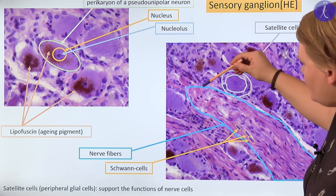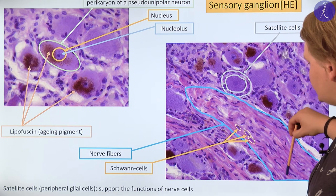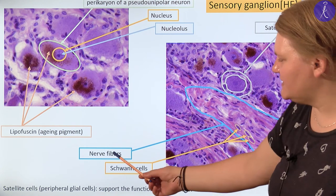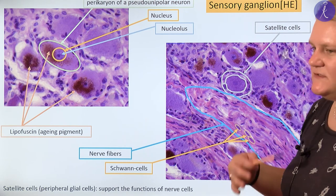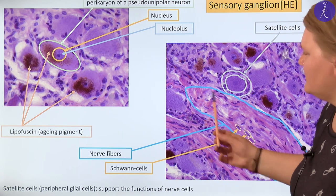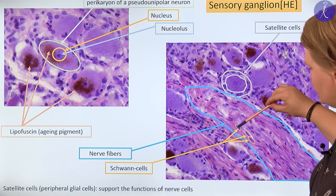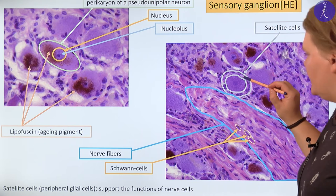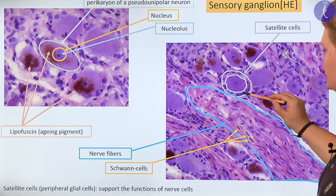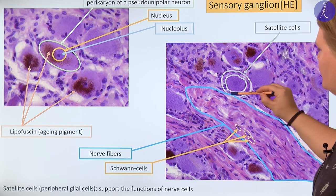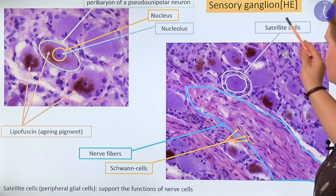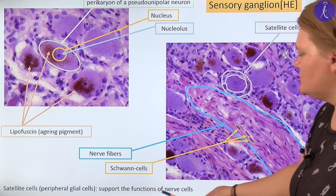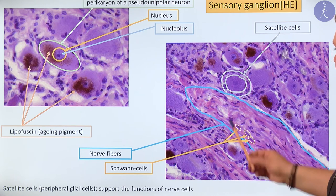Another part of the histological preparation contains wavy elements running together — these are all nerve fibers. Because we already know what nerve fibers are — the axon with the sheet of the glial cell — and we are in the peripheral nervous system, we know that the basophilic elongated nuclei belong to Schwann cells. Another interesting feature is that around each cell body, many cells form a regular capsule around the pericaryon. These cells are called satellite cells, and satellite cells are one type of peripheral glial cells with a supporting function around the pericaryon.